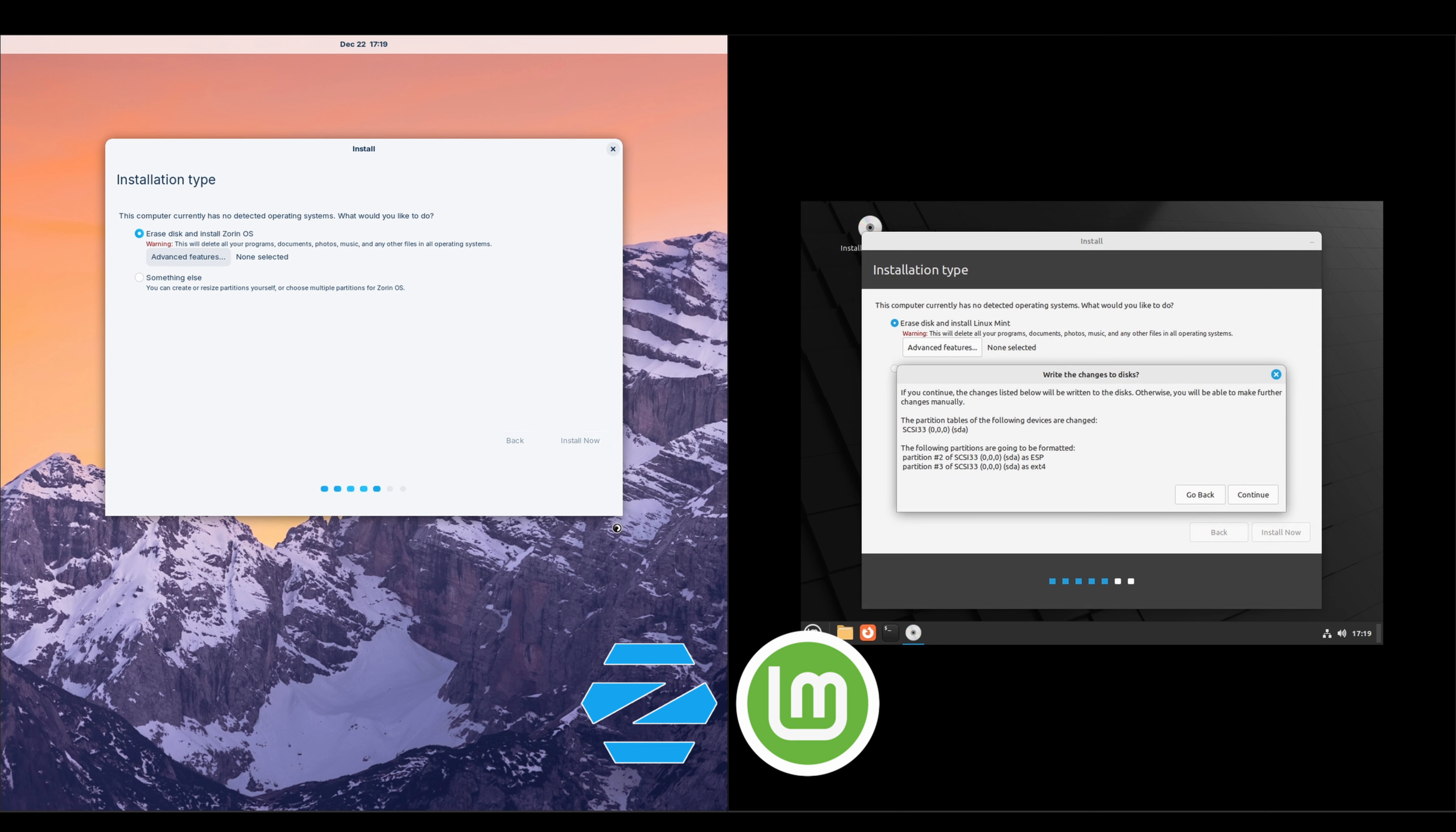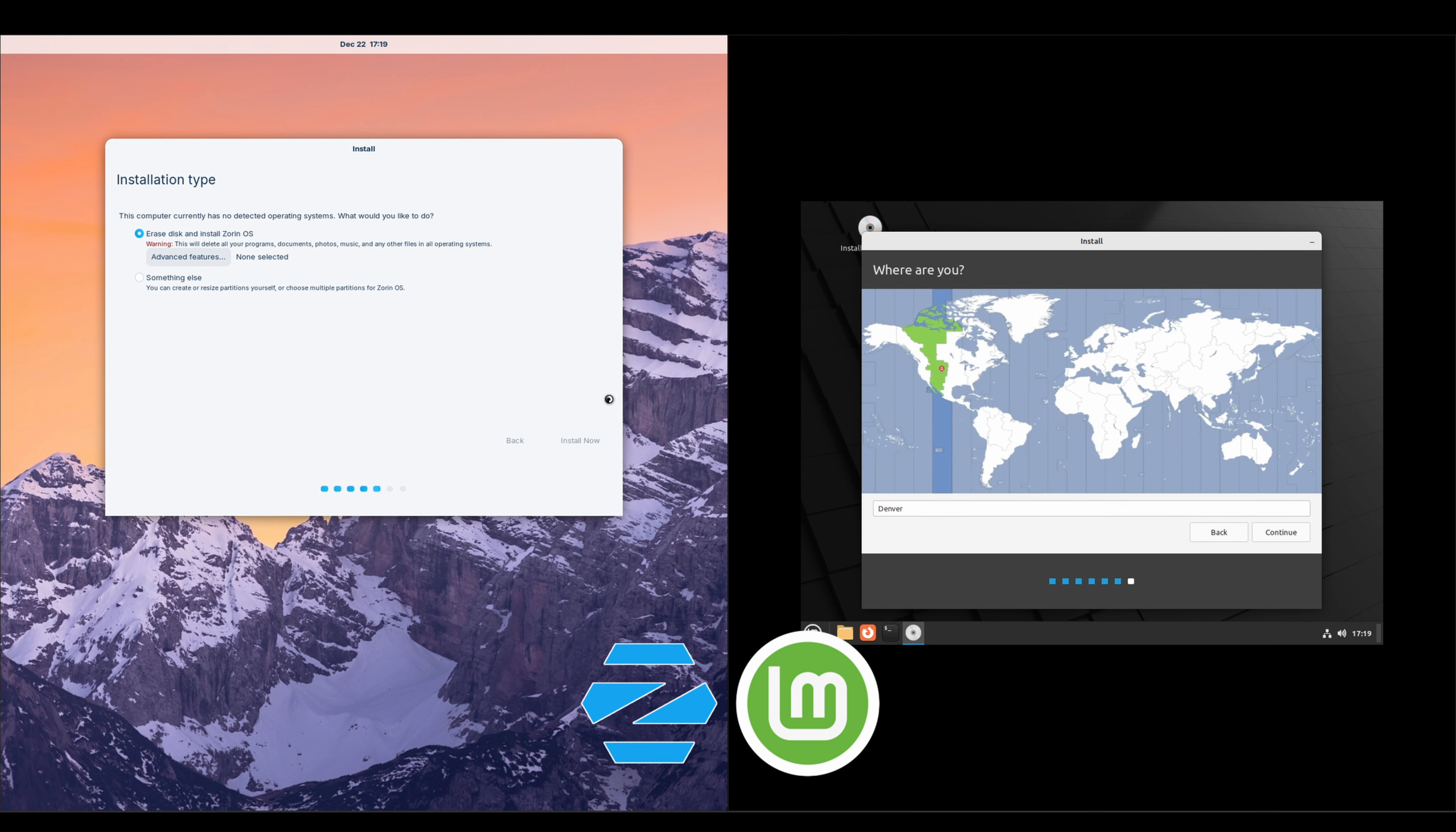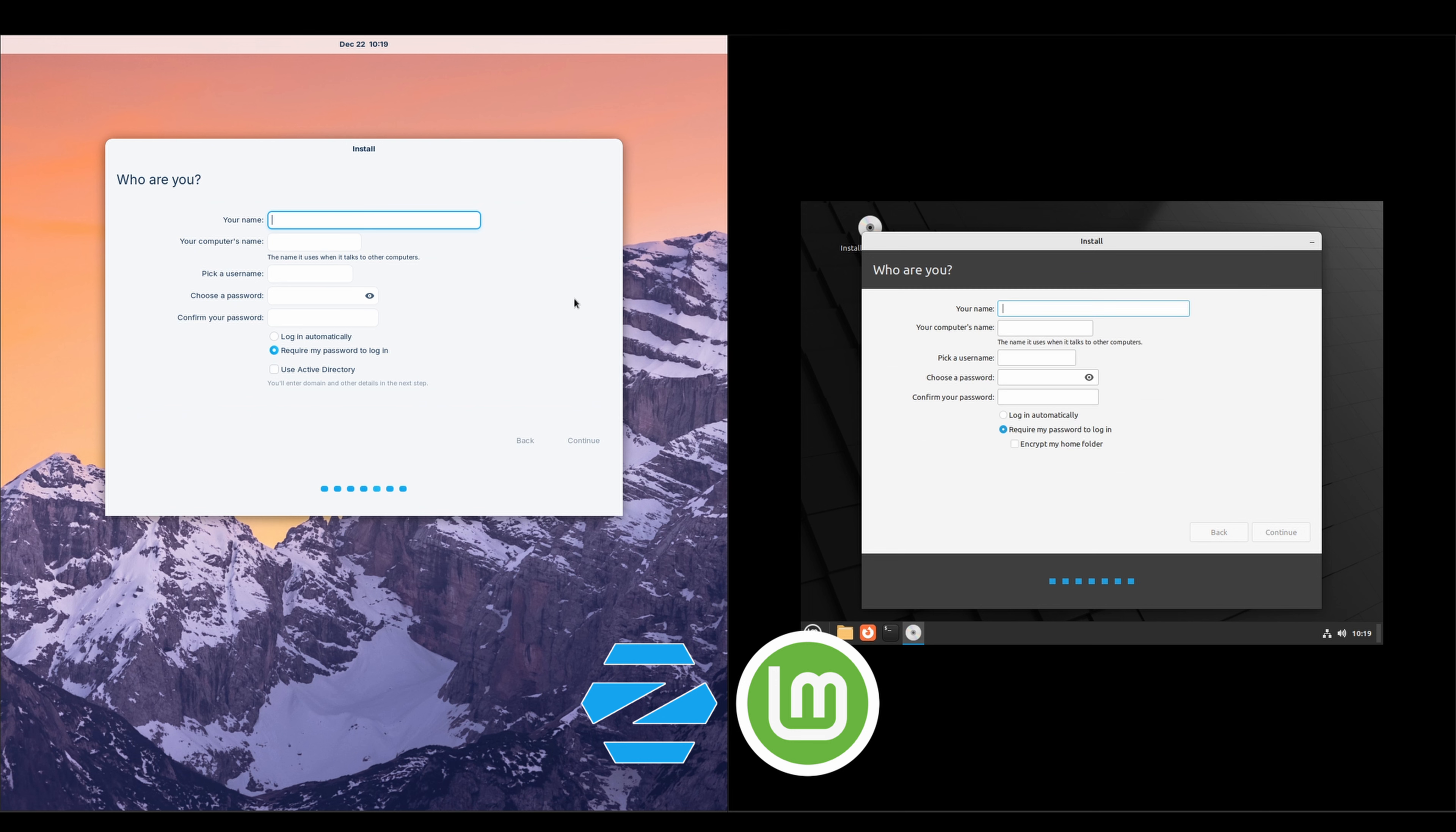Erase the disk, yes, continue. Since they're both based off of Ubuntu, the interfaces here do look very similar. You'll notice, and this is the portion of the video where I'll speed it up.